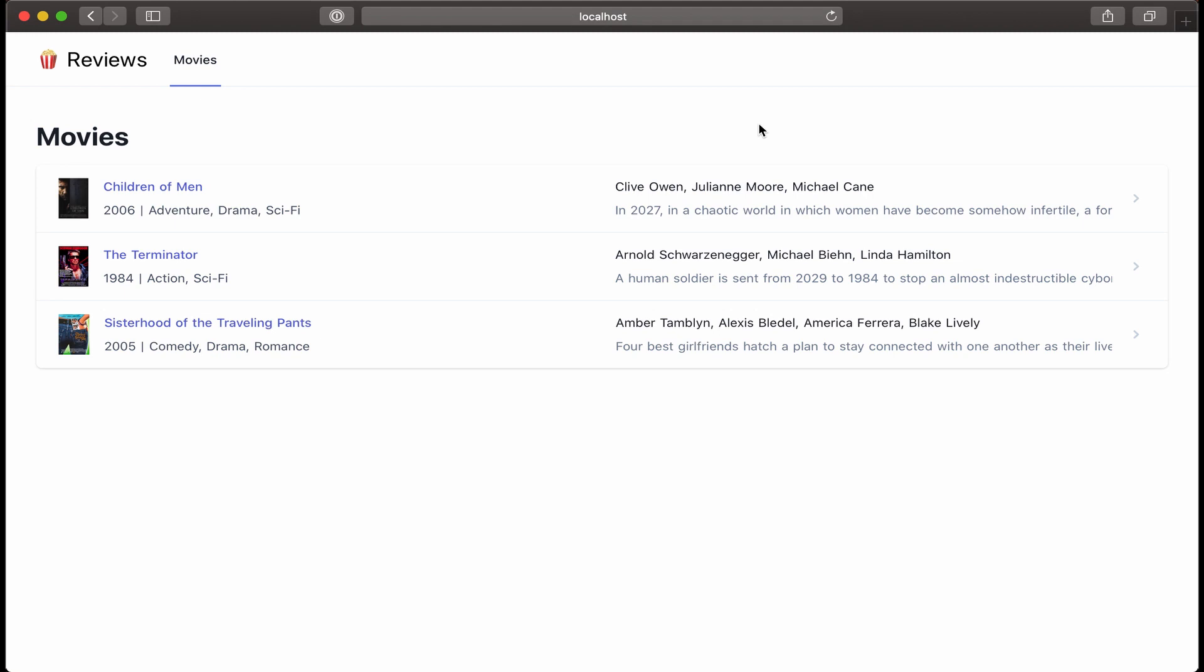I finished adding some details to my example page here, so I added the year that the film was released, the genres, some of the key actors, a short description, as well as the movie banner. I also swapped out the logo and am calling this Reviews.